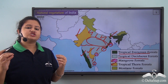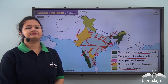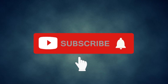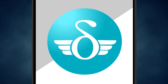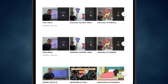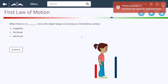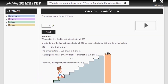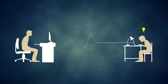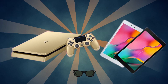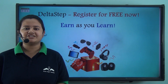In our next lesson, we shall be discussing about the last remaining type of vegetation, that is the mountain forest. Don't forget to subscribe to our channel and hit the bell icon. You can also register for free at DeltaStep.com or download the DeltaStep app to learn with our teachers, access over 5000 videos, practice with adaptive technology, and get all your doubts resolved instantly.